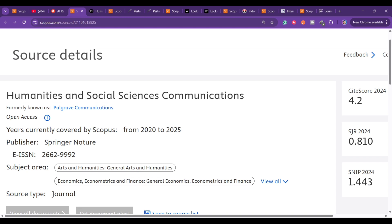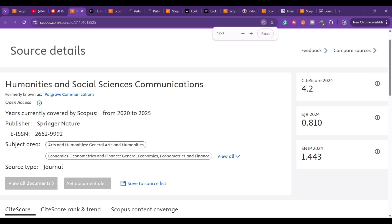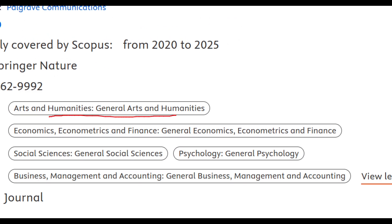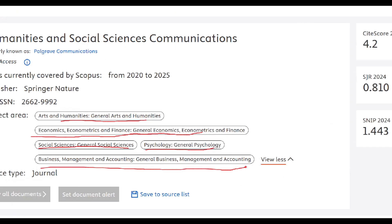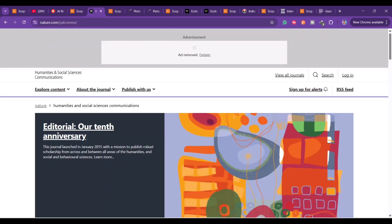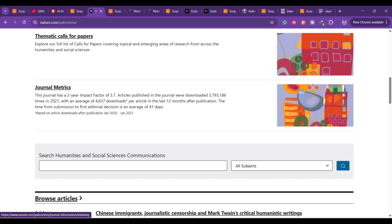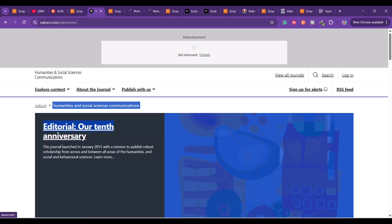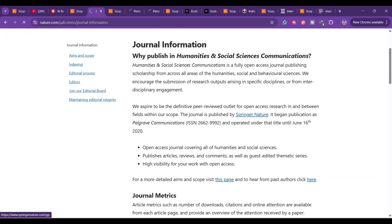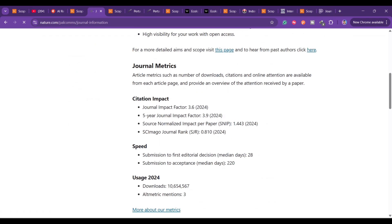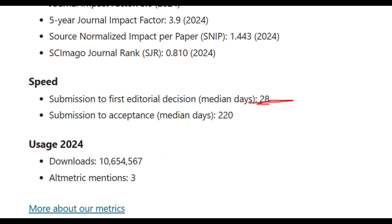The first journal is Humanities and Social Sciences Communication. This is indexed in Scopus as of now — I am releasing this in July. If you are planning to publish after two or three months, please go ahead and check the Scopus database to verify it is still indexed. The scope covers arts and humanities, economics, econometrics and finance, social sciences, psychology, business management, and accounting. You can find all the details about the journal information.